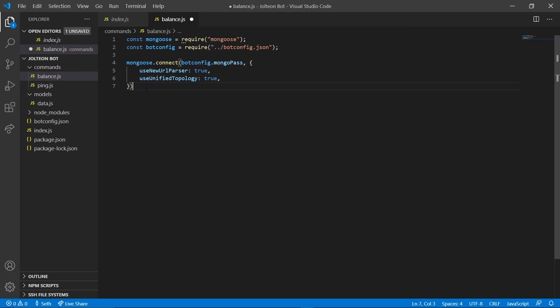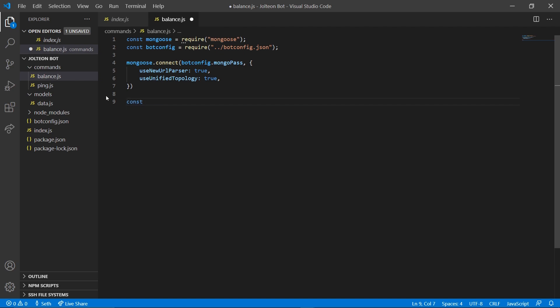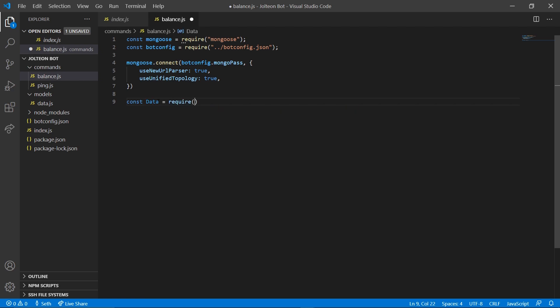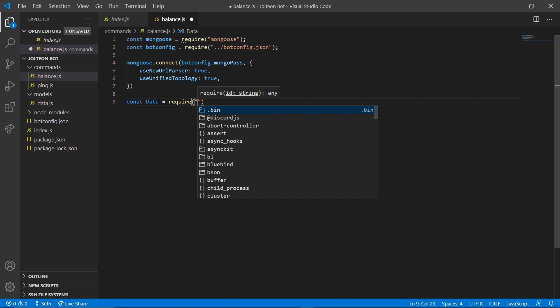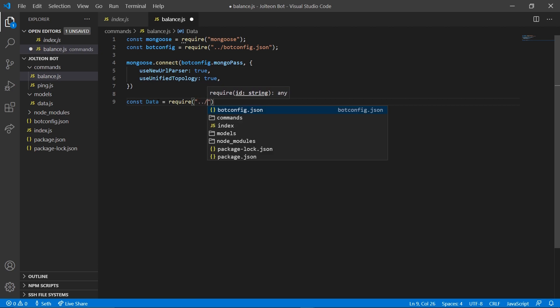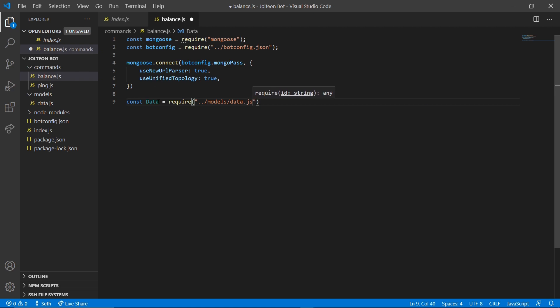Then we're gonna be done with that part. Next, we can go ahead and add our model that we created in the last video. Right here we're gonna do const data equals require dot dot slash models slash data dot js. Just like that.